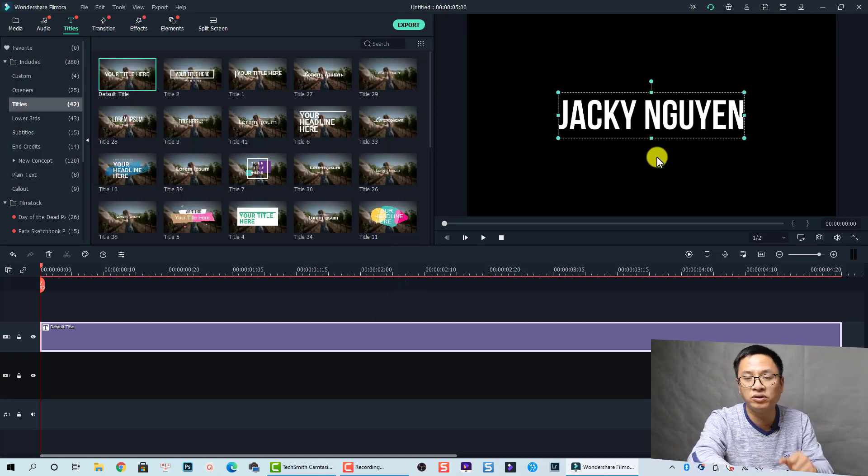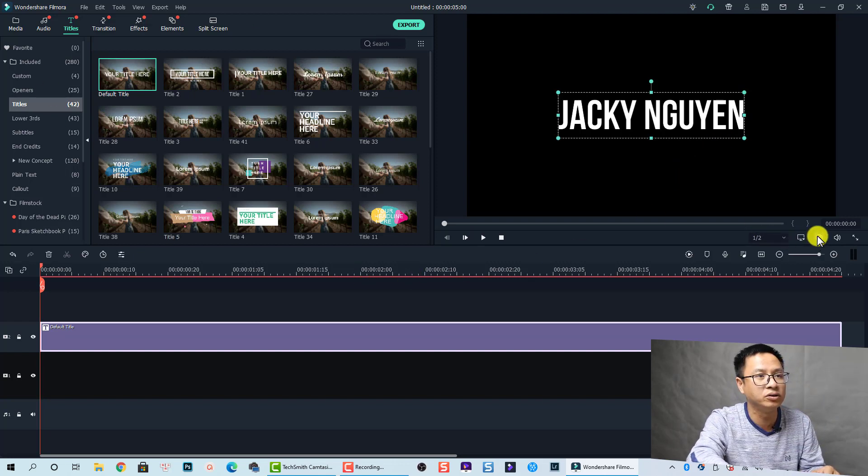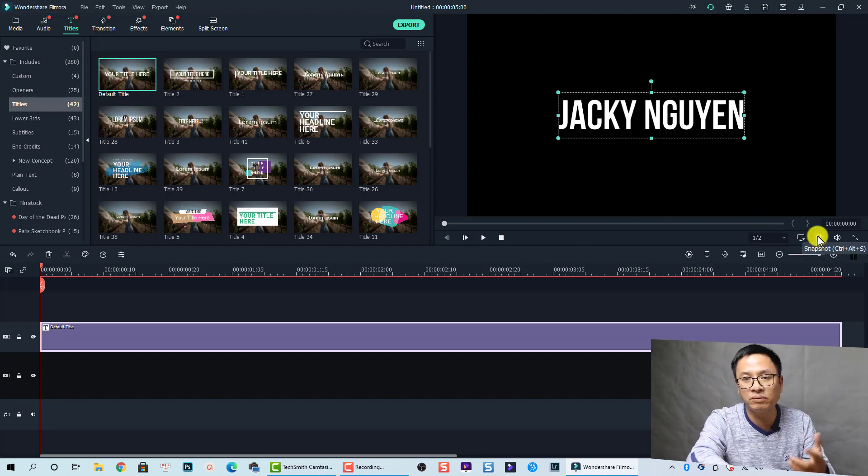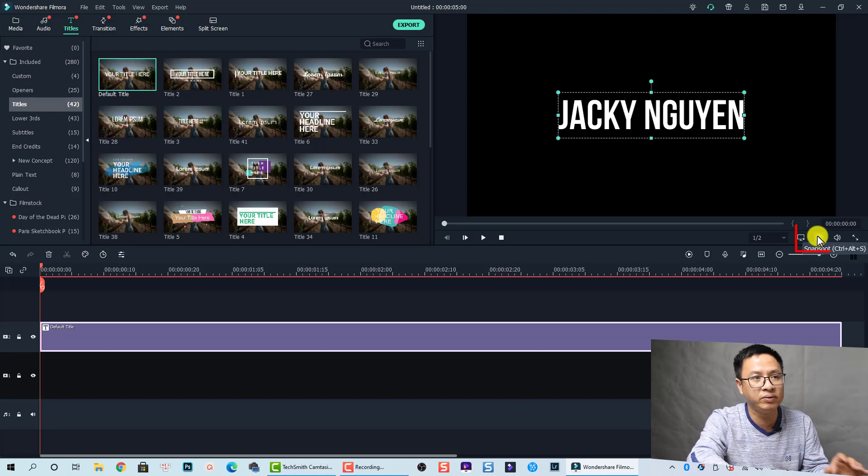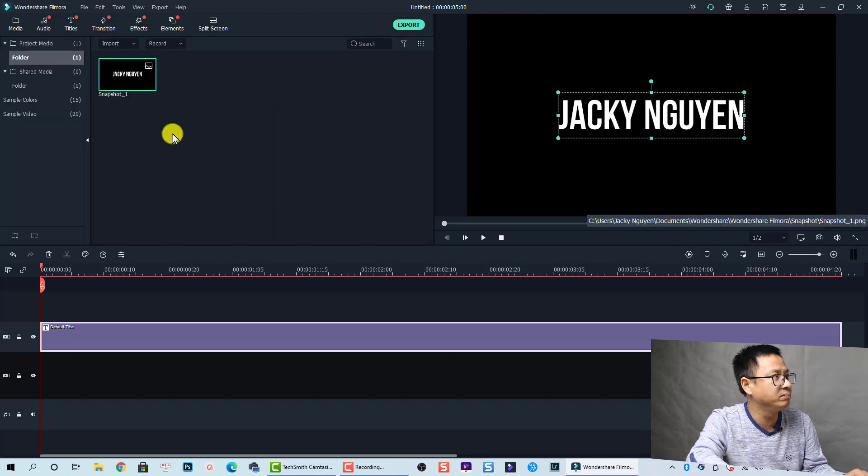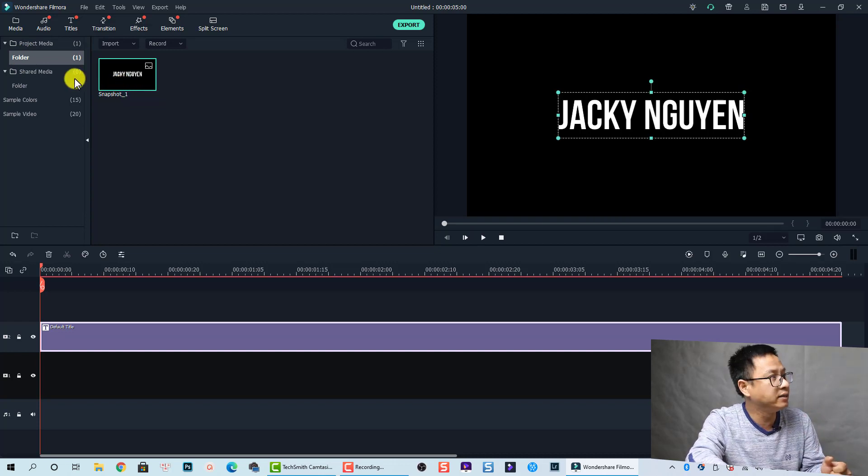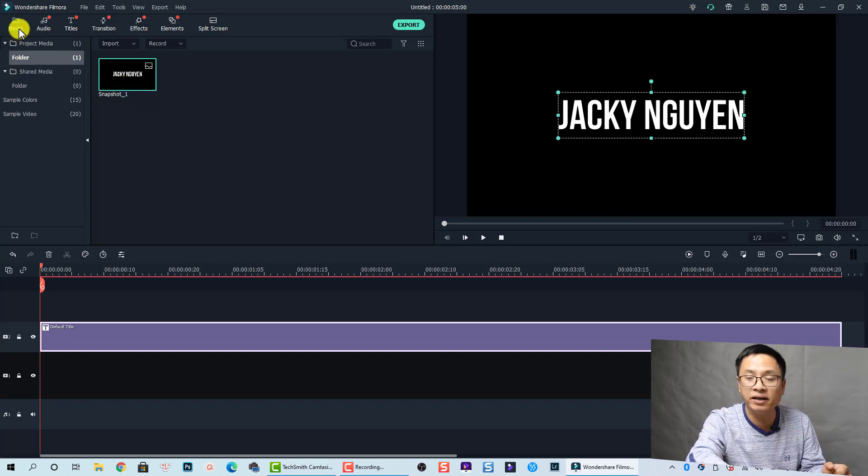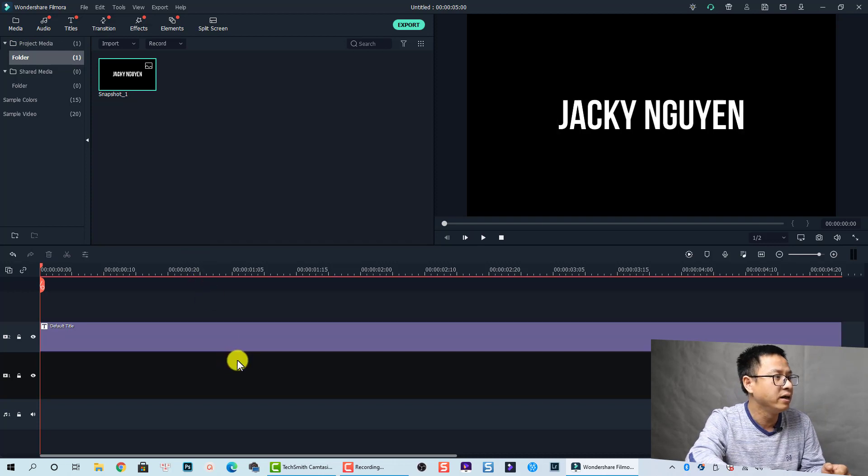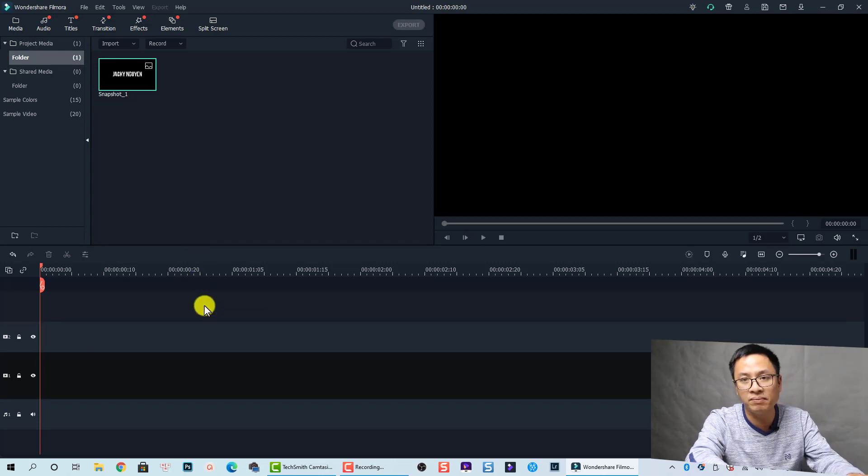Now I'm going to take a snapshot of this text. This is the snapshot button in Filmora 10. Let's click on that, and now we have a snapshot image inside this folder, in the media folder. Now we can delete the text on the timeline.